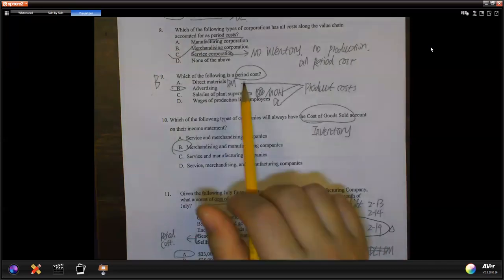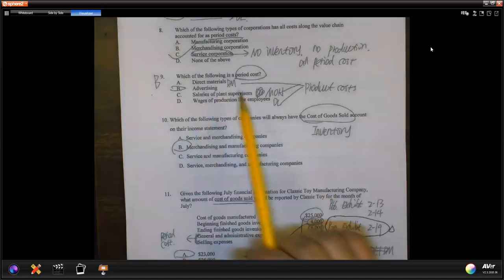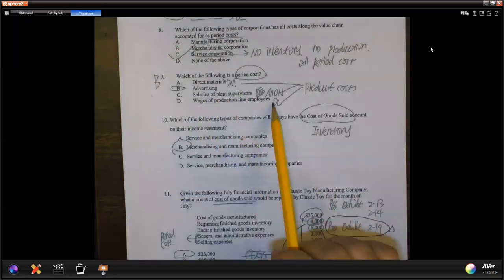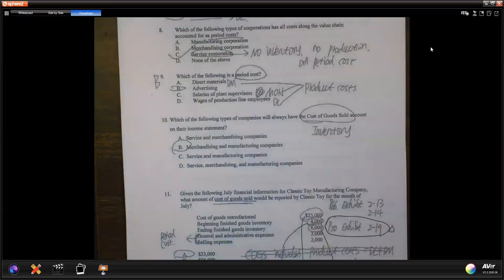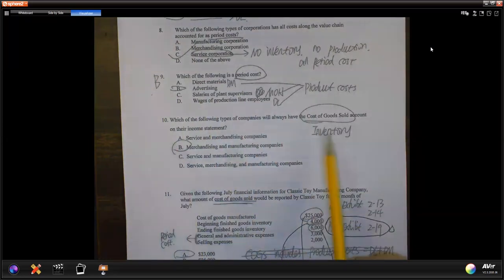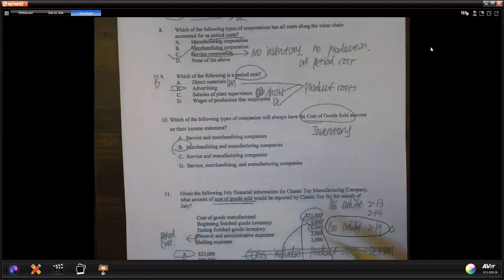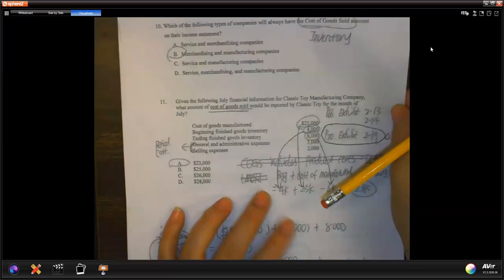Advertising is a period cost. Direct material, direct labor, and manufacturing overhead are always a product cost. Question 10 talks about inventory and cost of goods sold — so that applies to merchandising and manufacturing. I put more time on the calculation questions from 11 to 15.